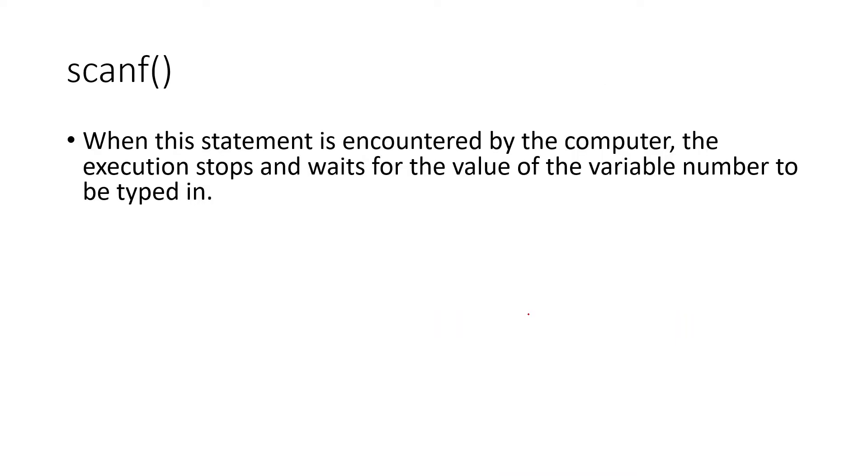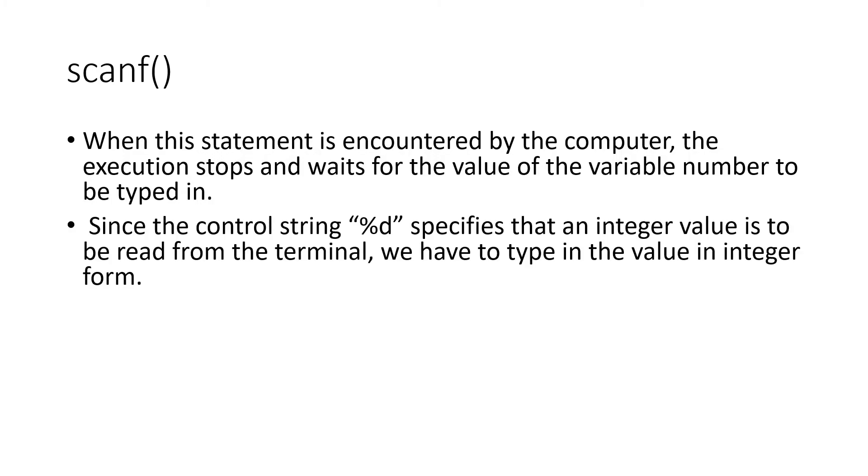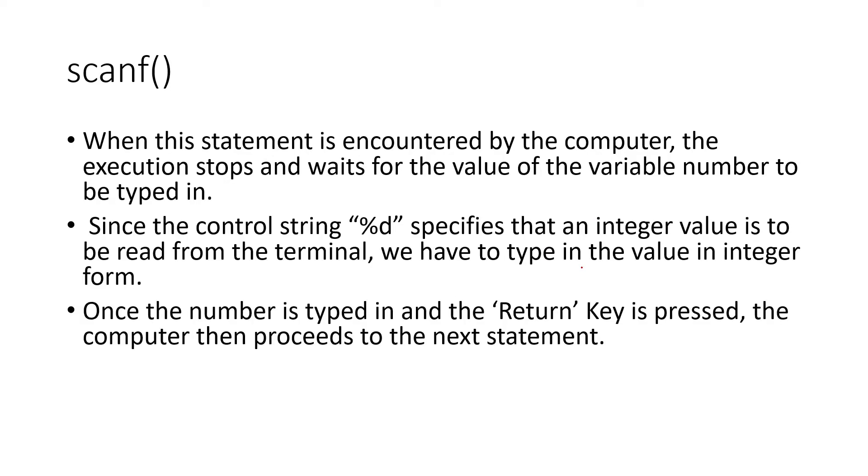What happens when the scanf statement is encountered? The execution stops and it would wait for the value to be typed in by the user. It will wait for an input. Only after you type a particular value in keyboard and you press enter, that value is taken. Then only it will proceed with the execution. And in control string, %d specifies integer value, %f specifies floating point. So %d means the integer value is expected and we have to type the integer value. Once the number is typed in and return key, the enter is pressed, computer will proceed to the next statement.